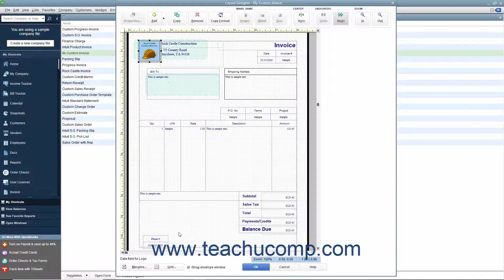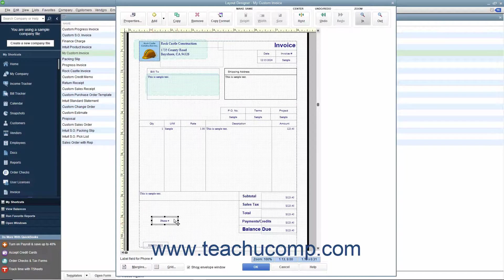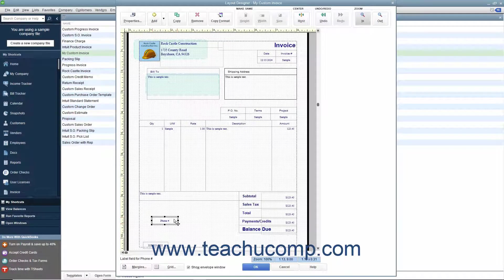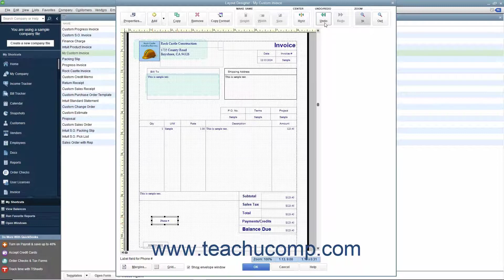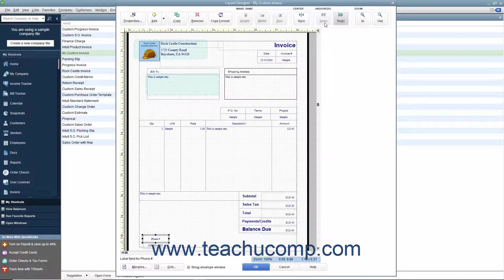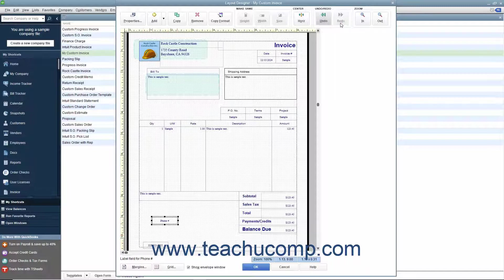As you make changes to the objects in the Layout Designer window, you may make a mistake or make a change you do not like. You can click the Undo button in the Undo Redo button group in the toolbar to reverse changes you make. If you accidentally click the Undo button too many times, you can click the Redo button to reapply a change you have accidentally reversed.